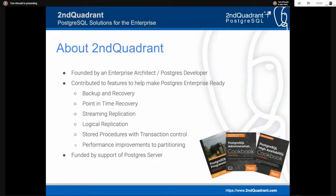I've introduced myself a little bit. Would you like to introduce yourself further? Hi, I'm Andrew Dunstan. I'm a consultant with Second Quadrant, and I'm also a Postgres committer.